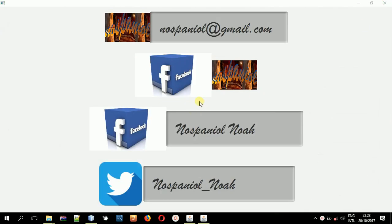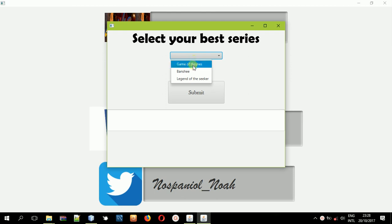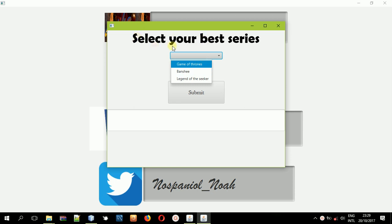Hey guys, it's Noah Kemboy, and in this tutorial I'm going to teach you how you can create a choice box. A choice box is basically a drop-down menu. It looks similar to a combo box, but it's somehow different. And in a choice box you can put a list of choices.